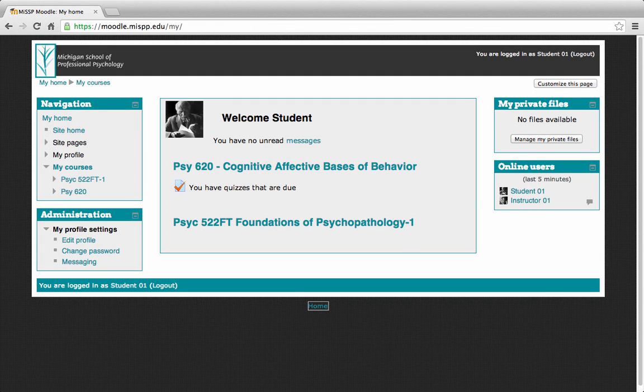Hi and welcome to Moodle. Today we're going to go over the basics of taking a quiz online. As you know, many courses require quizzes or exams and they usually count a large part of your grade, so it's extremely important for you to understand what to expect when you're taking these quizzes online. Let's go ahead and get into a quiz so we can go over some of the basics.